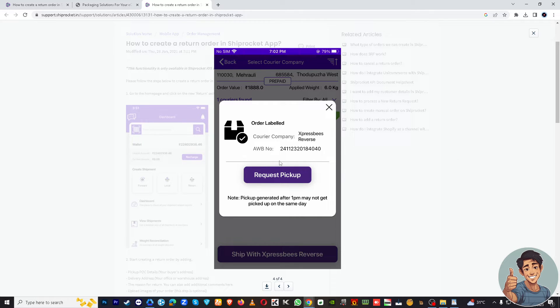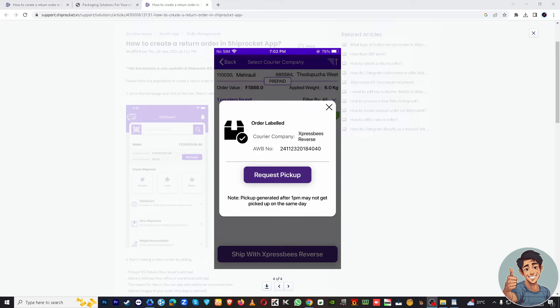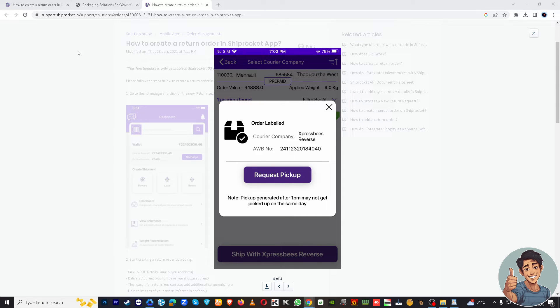You can download it from the platform. And that's it, that's how you create a return shipment in ShipRocket.